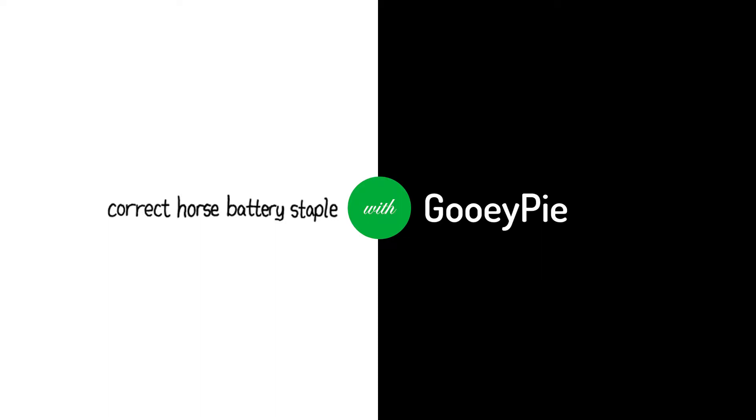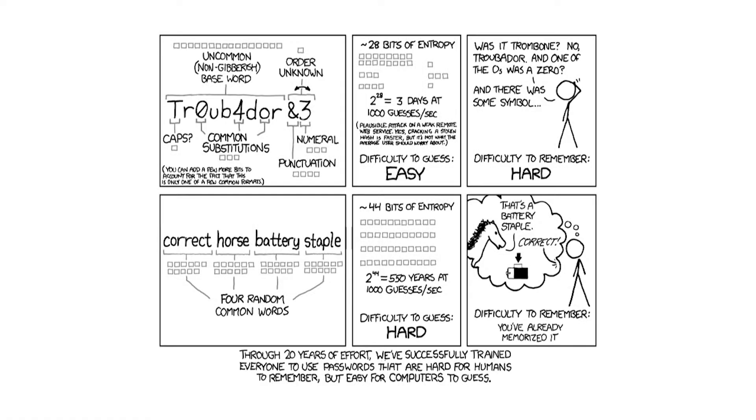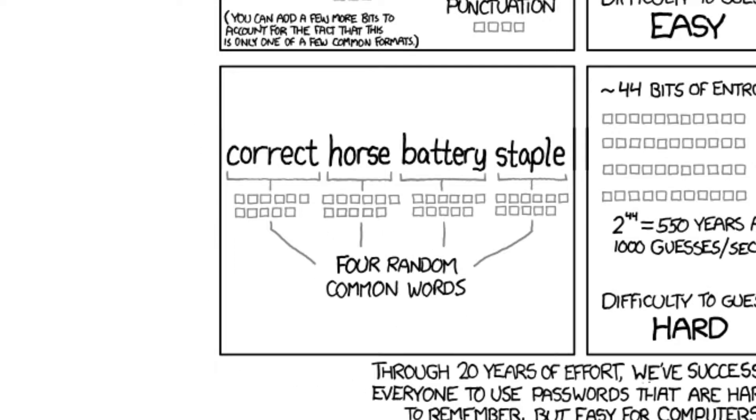Firstly, GUI-PIE is a beginner-friendly library for creating graphical user interfaces with Python. Correct Horse Battery Staple is the punchline to an XKCD comic about passwords in which it's suggested that a random